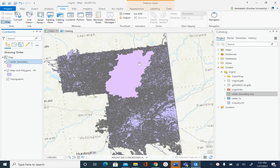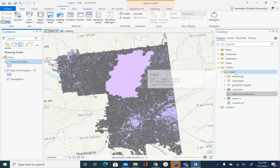What we are going to do is create a SSURGO soil database for this watershed, and we don't need all the tables. To create the curve number grid, the most important attribute we need related to soil is the soil hydrologic group, and that soil hydrologic group is stored in a table called component. So we are going to only include the map unit polygons inside the Cedar Creek boundary and the component table, then create an empty geodatabase inside our working folder.